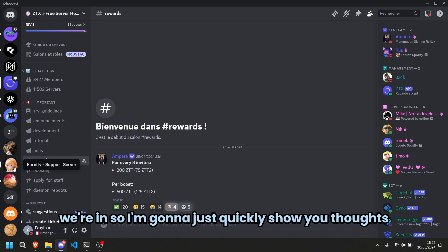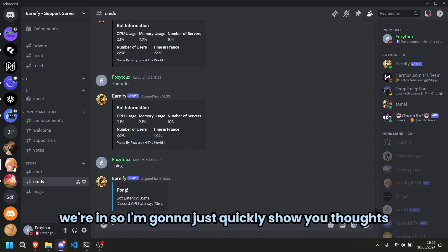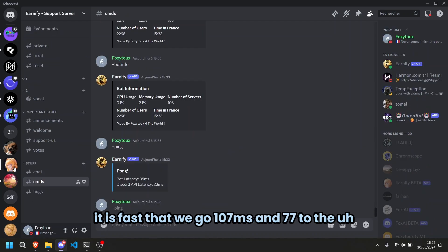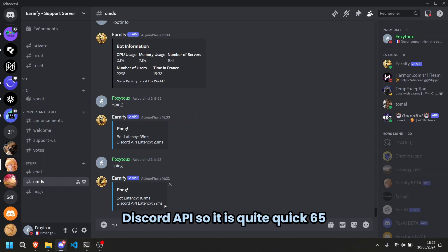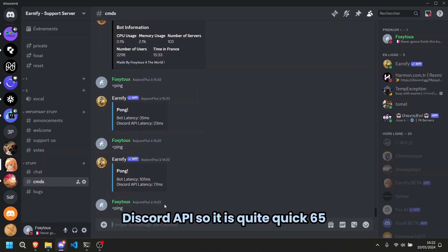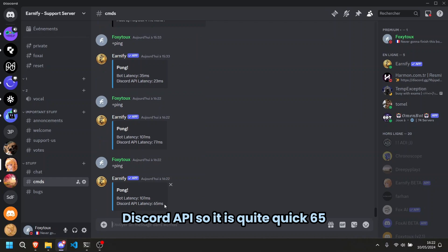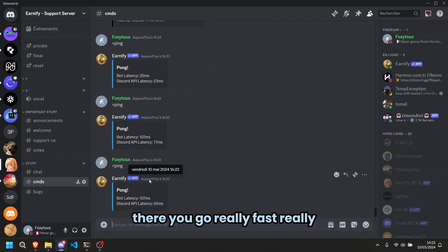I'm going to just quickly show you that it is fast, there we go. 107 ms and 77 to the Discord API, so it is quite quick, 65. There you go, really fast.